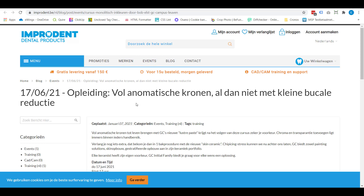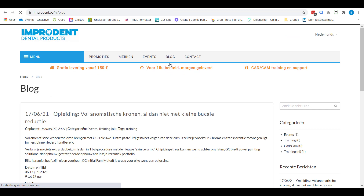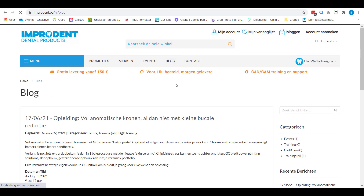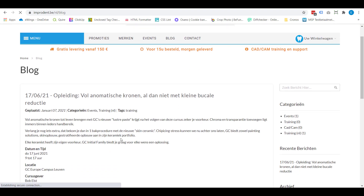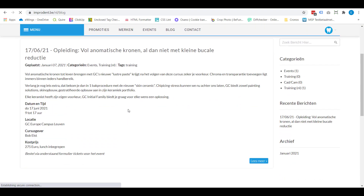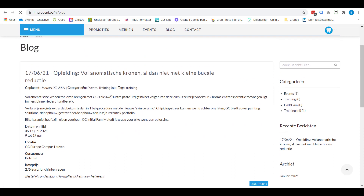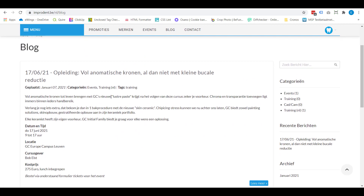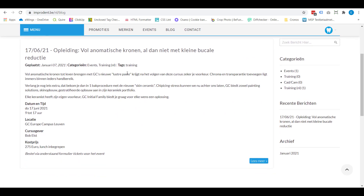First, let's look at the frontend view of this extension. You'll see that when I click blog, I have the overview of all my blog posts. In this case, I only have one blog post, but this is the overview of every post you have.